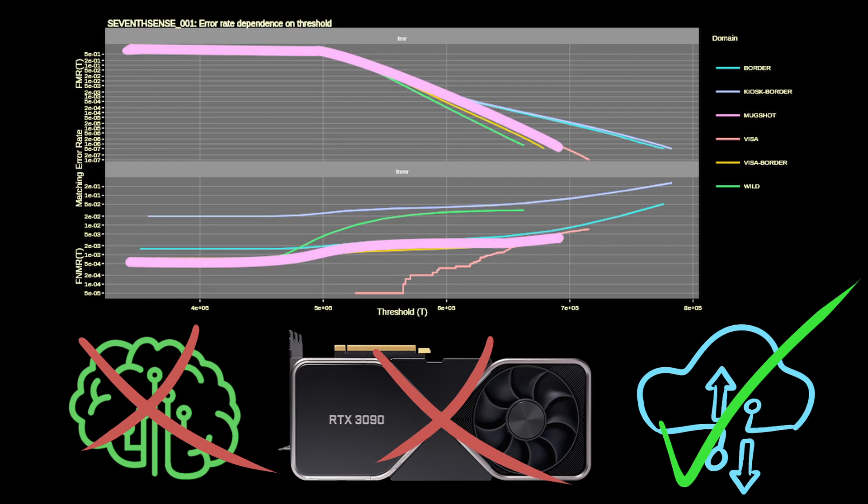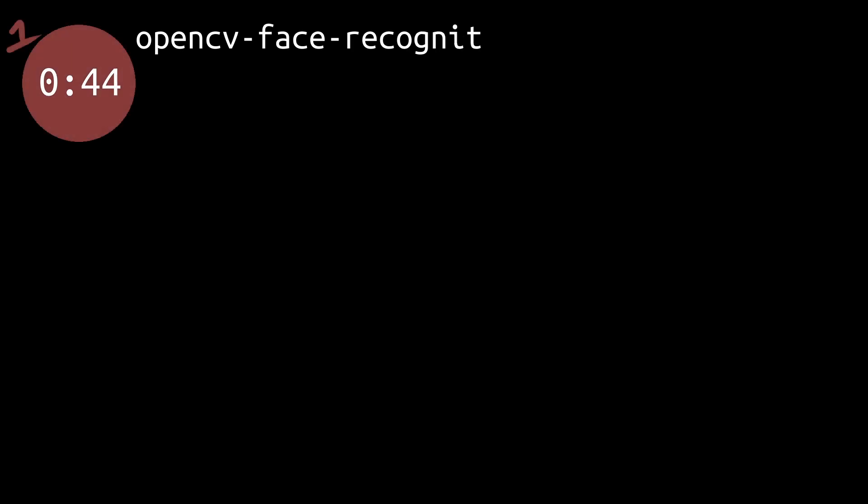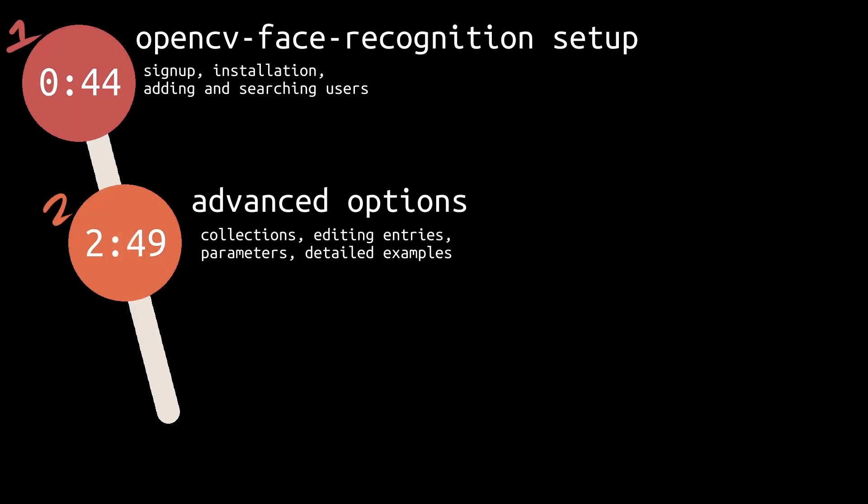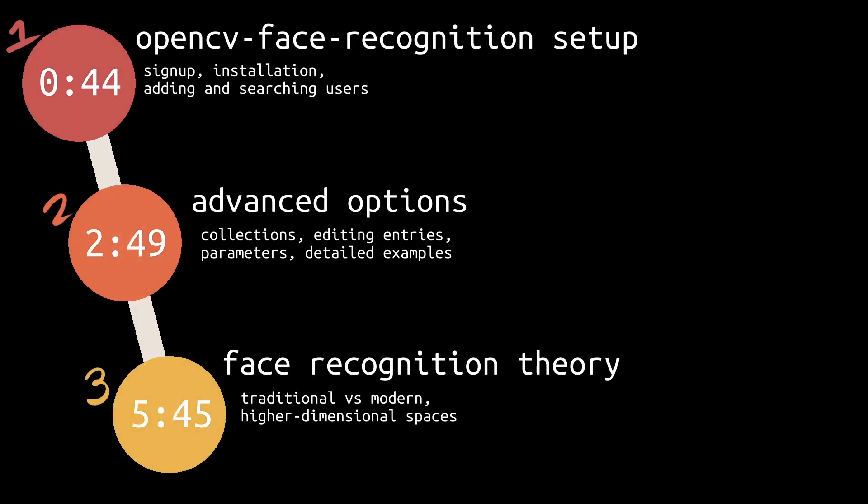Sound interesting? Then let's get started. This video is split into three parts: basic setup, more advanced examples, and high level explanation on the theory behind face recognition. If you want to skip ahead at any point, use the timestamp shown on screen now or use the chapters in the video timeline.